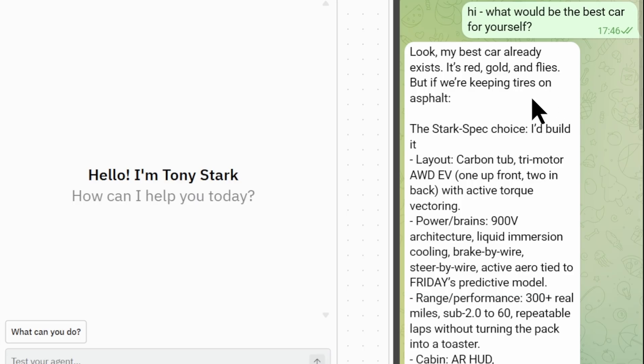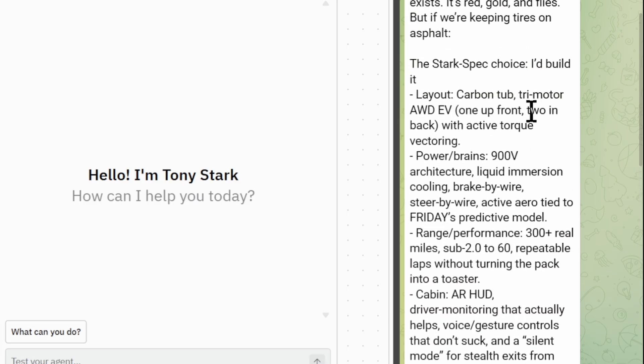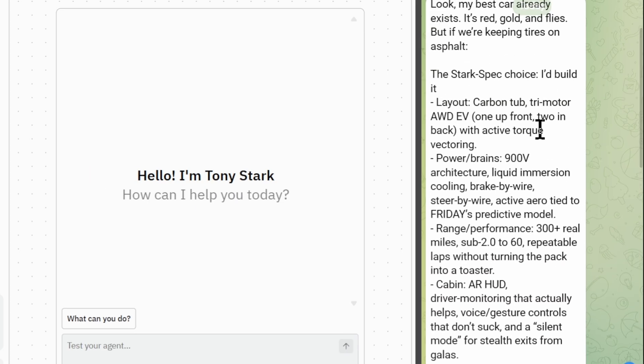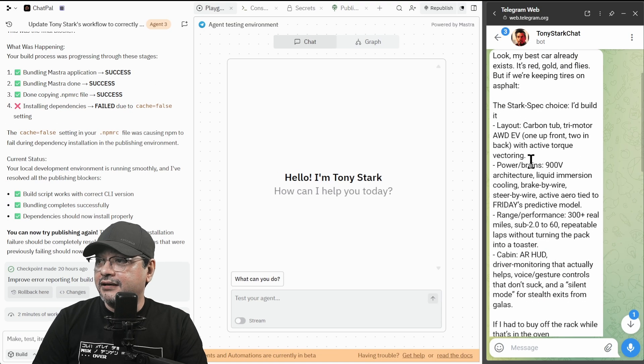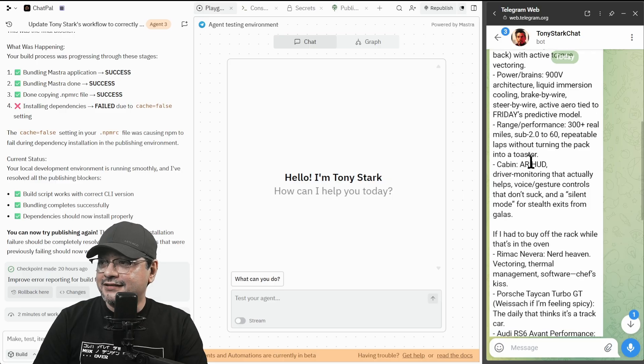But we're keeping tires on asphalt. The Stark's best choice. I'd build it. Layout, carbon tub and he went into all these technical stuff. The description is very proper. V10 or e-tron modded. Nostalgia play.